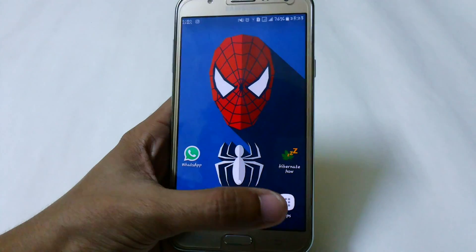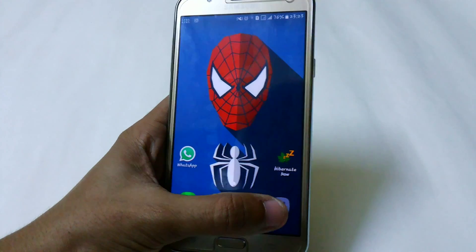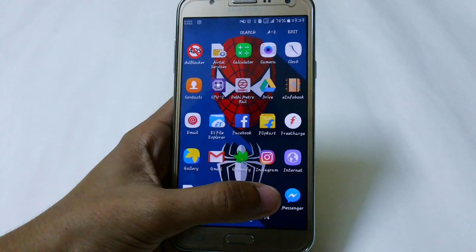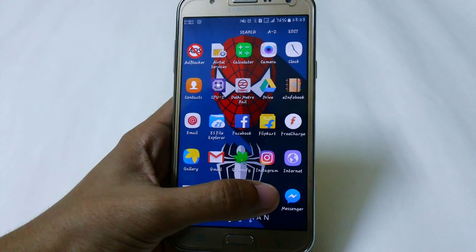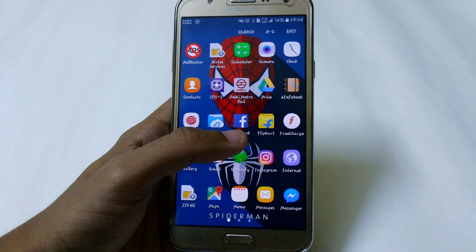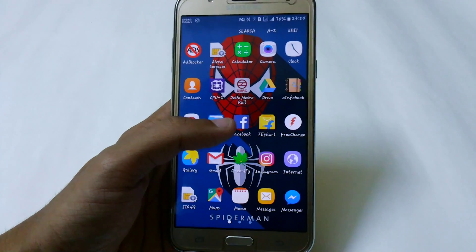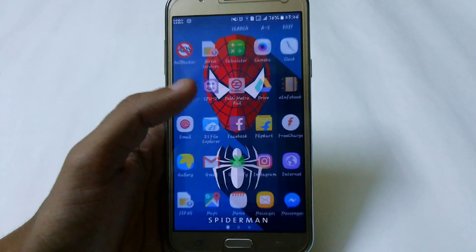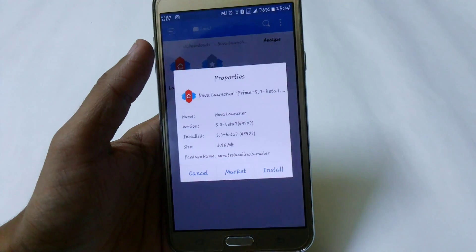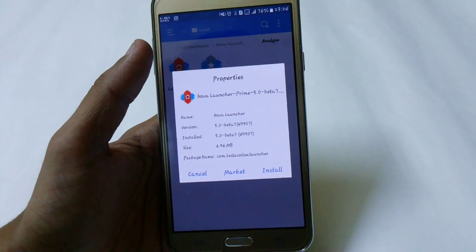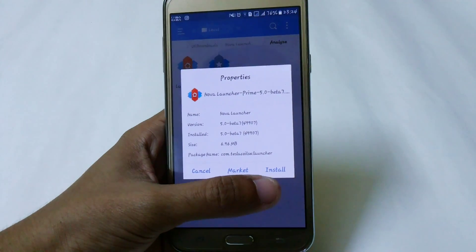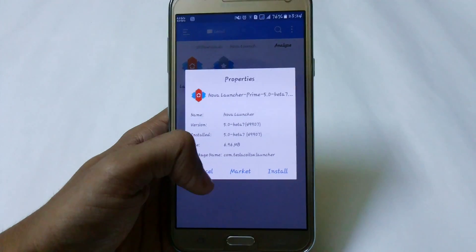Hey YouTube, this is Manshun Tech Portal and in this video I'm going to show you how you can enable the 3D touch feature in any new device. For this you don't need to root your device — just download the Nova Launcher 5.0 Beta 7 version. I've provided the links in the description.